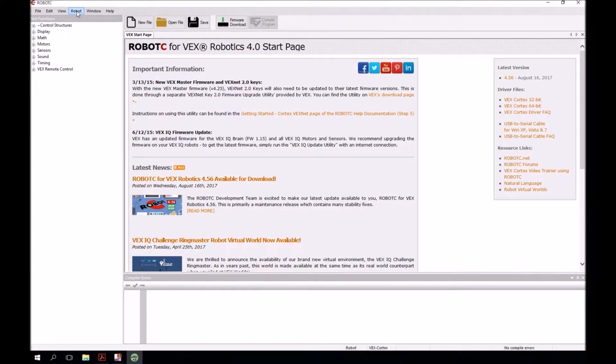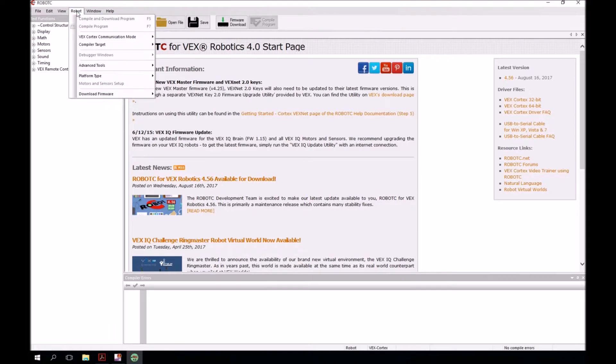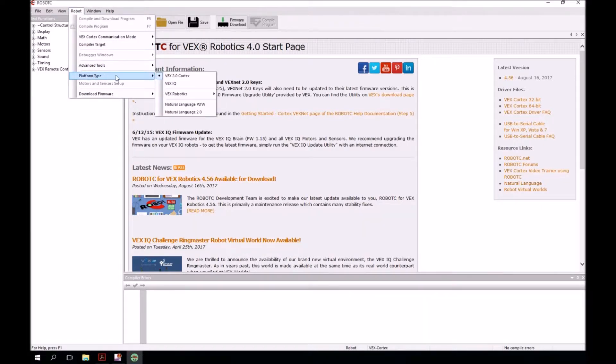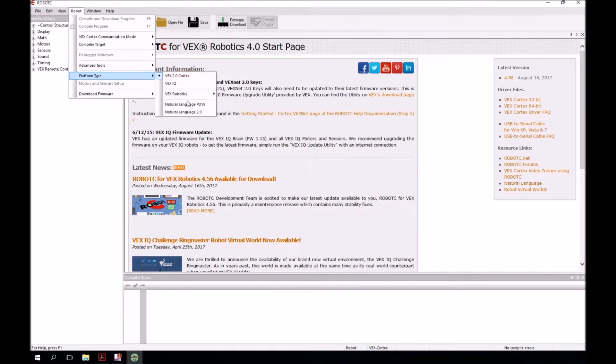Next, we're going to come back up to the robot menu, come down to platform type. And in addition to VEX 2.0 Cortex, we want to select natural language PLTW.